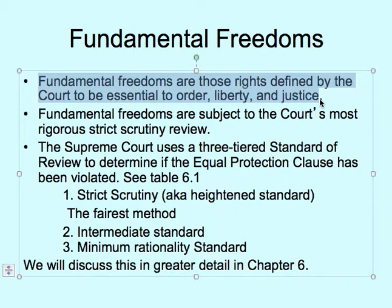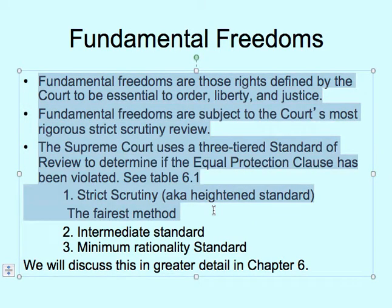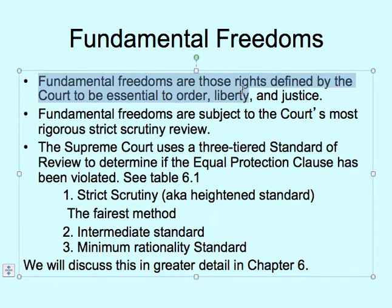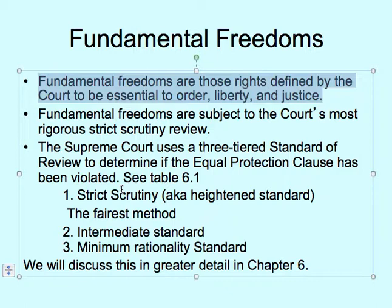We're going to revisit this topic in detail later, but for now: fundamental freedoms are those rights defined by the court to be essential to order, liberty, and justice. These fundamental freedoms are the ones that will be incorporated through selective incorporation — the Supreme Court selects which rights to incorporate based on precedent from past cases.